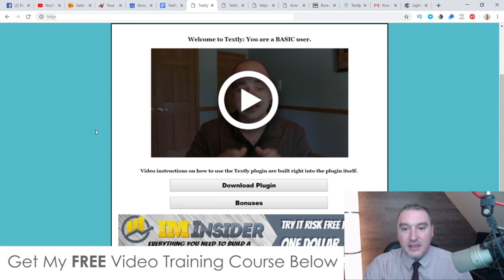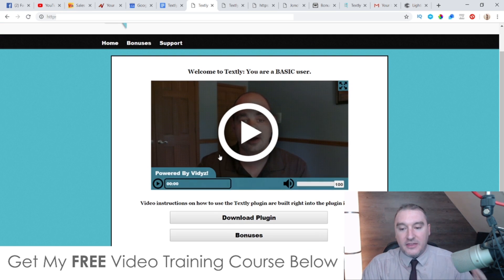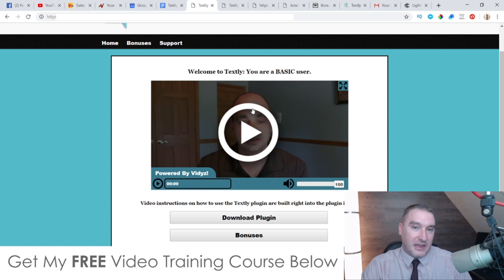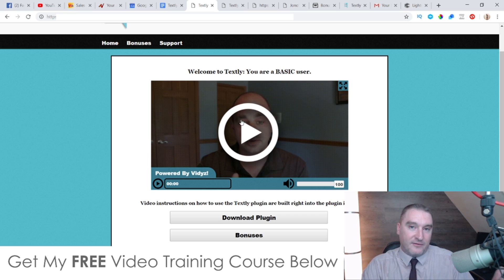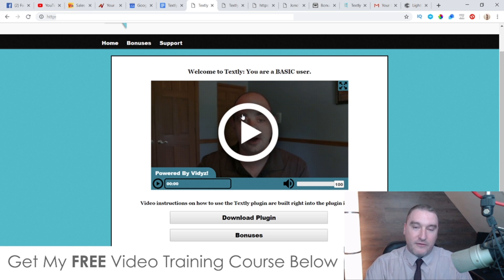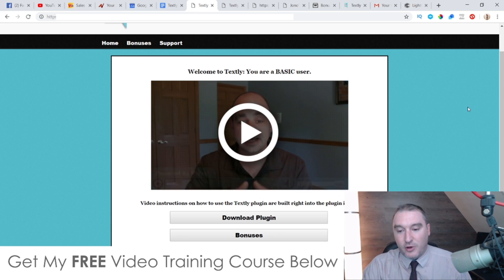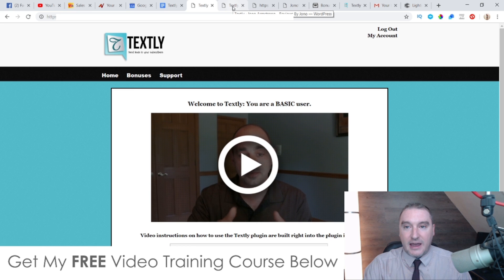I'm going to jump into the members area and show you what's going on. This is the dashboard — it's very simple. You basically have one video from Brett showing you how to download the plugin and how to access the bonuses. This is a WordPress plugin, so bear in mind you are going to need to have a WordPress site to use Textly. But setting up a WordPress site is really easy nowadays in 2019 — you just click a few buttons and you have a WordPress site.